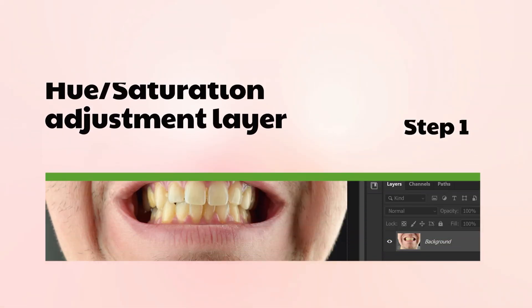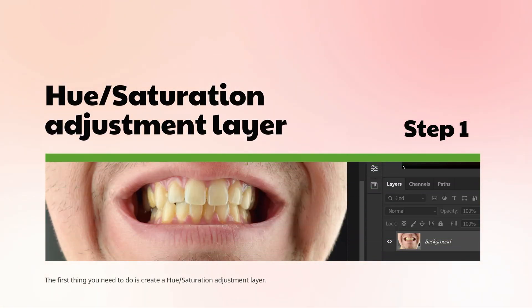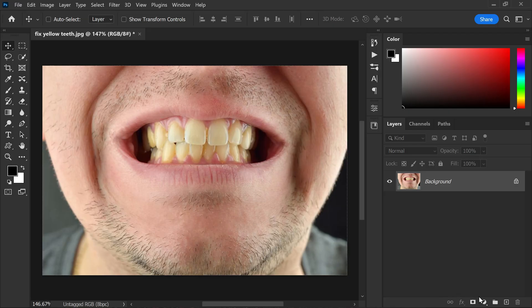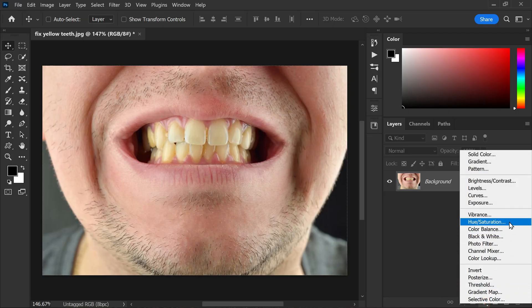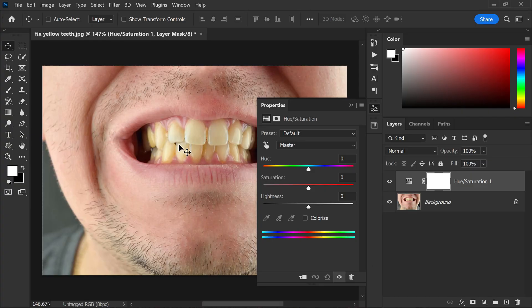The first thing you need to do is create a Hue and Saturation adjustment layer. You can do this by going to the Layers panel and clicking on the adjustment layer icon. From there, select Hue and Saturation. Now we want to target the yellows, since that's the color that tends to make teeth appear less white, so from the drop-down menu choose Yellows.